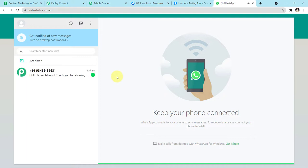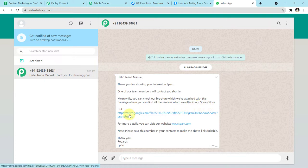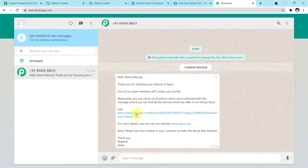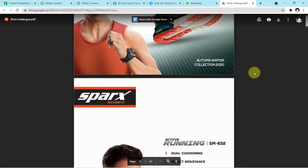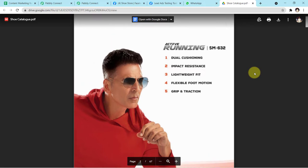A message has just arrived for Tina Manuel which says: 'Hello Tina Manuel, thank you for showing your interest in Sparks. One of our team members will contact you shortly. Meanwhile, you can check our brochure attached with this message where you can find all the services we offer in our shoe store. The link is given to you; for more details you can visit our website. Thank you, regards Sparks.' Note: please save this number in your contact to make the above link clickable. Mostly, until you save the number, the link doesn't become a hyperlink, so you have to copy the link and open a new tab. Don't forget to add this note whenever you send your customers a message.